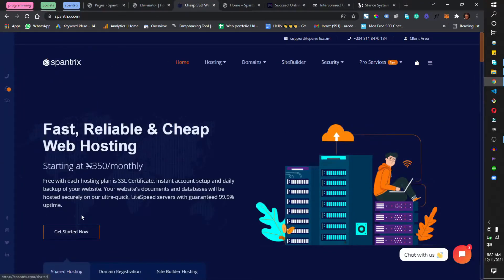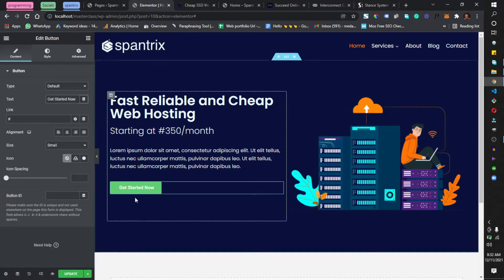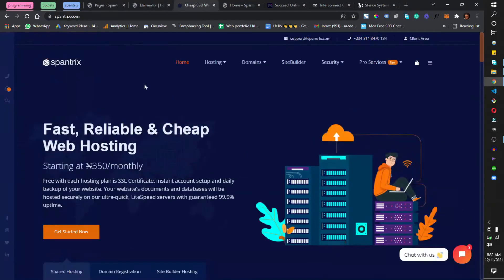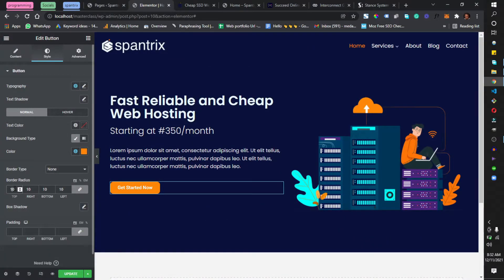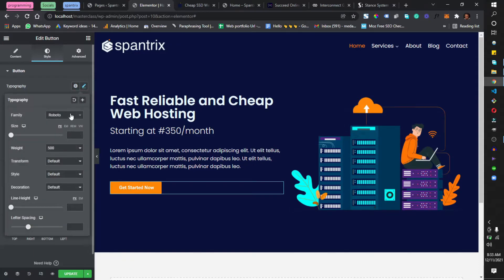Before clicking update, I'll drag in a button widget. The button text will be 'Get Started Now.' Going to Style, I'll set the background color to orange and give the border radius a value of 2 — not too rounded. I'll set the typography to Poppins with font weight 300. For the hover state, I'll set no background color but add a solid orange border, keeping the text white.